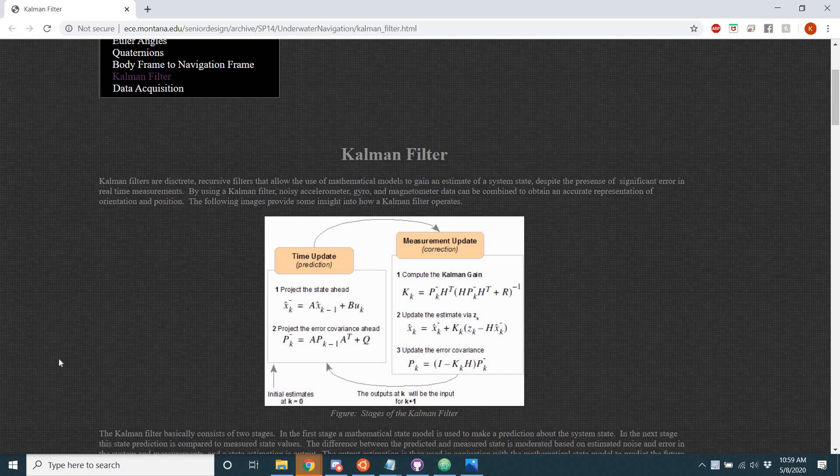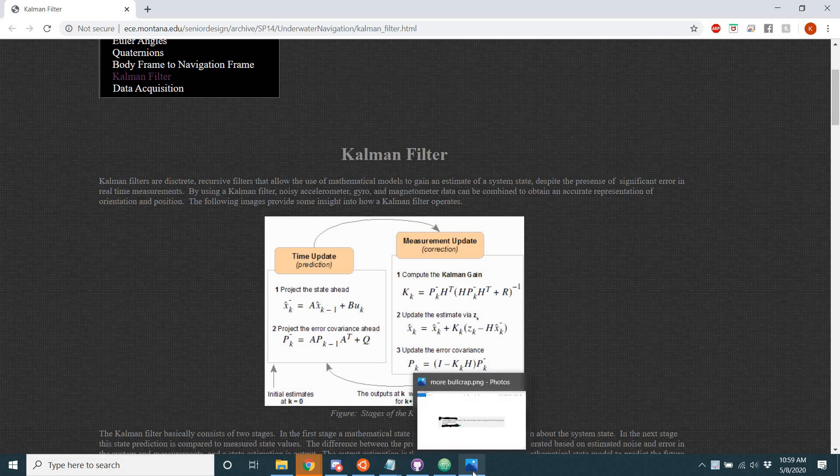Hello everyone, today I just wanted to make a quick video talking about the Kalman filter in EmuFlight and discussing some of the angry confusion that I've been seeing lately in regards to this filter.